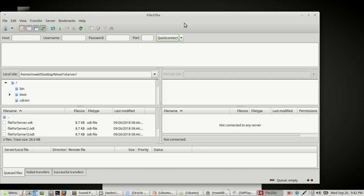Since this is a secure FTP connection, instead of 'http' we type 'sftp://' followed by the IP address of the server we want to connect to — which is 192.168.1.11. Then we enter the username, which is 'mxwil', and the password for that user. For the port you can enter 21, but it usually defaults correctly. Then click Quick Connect.